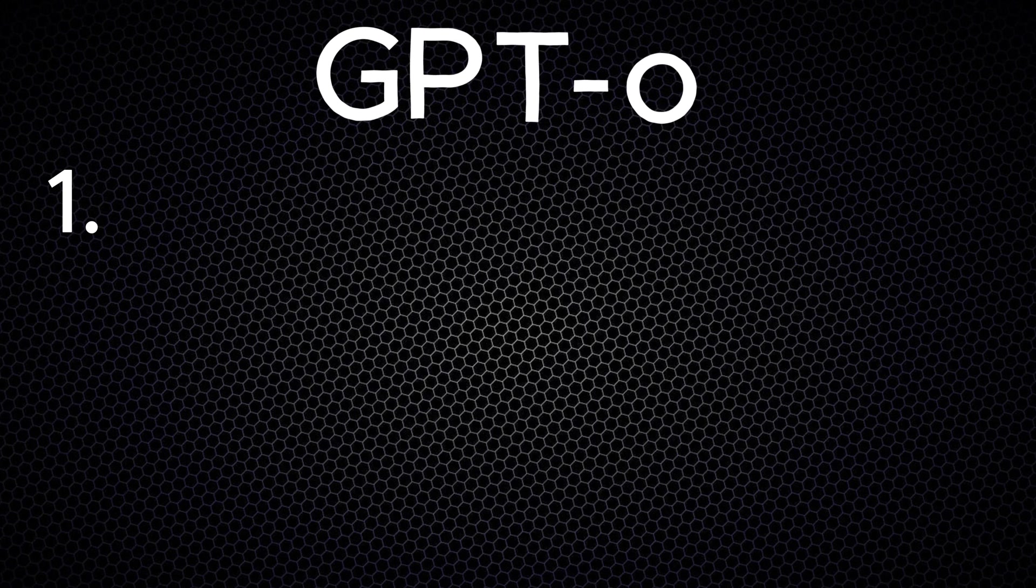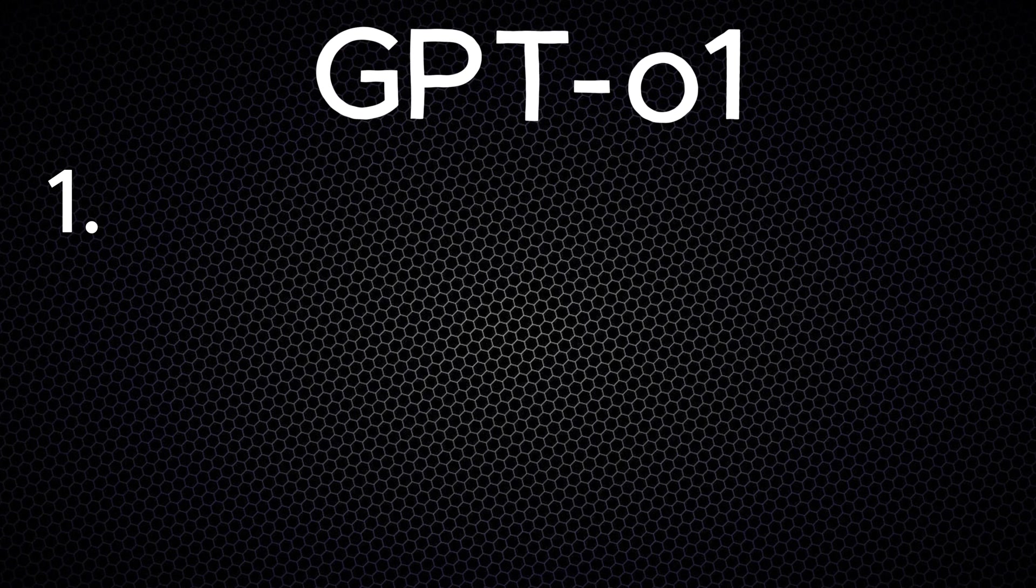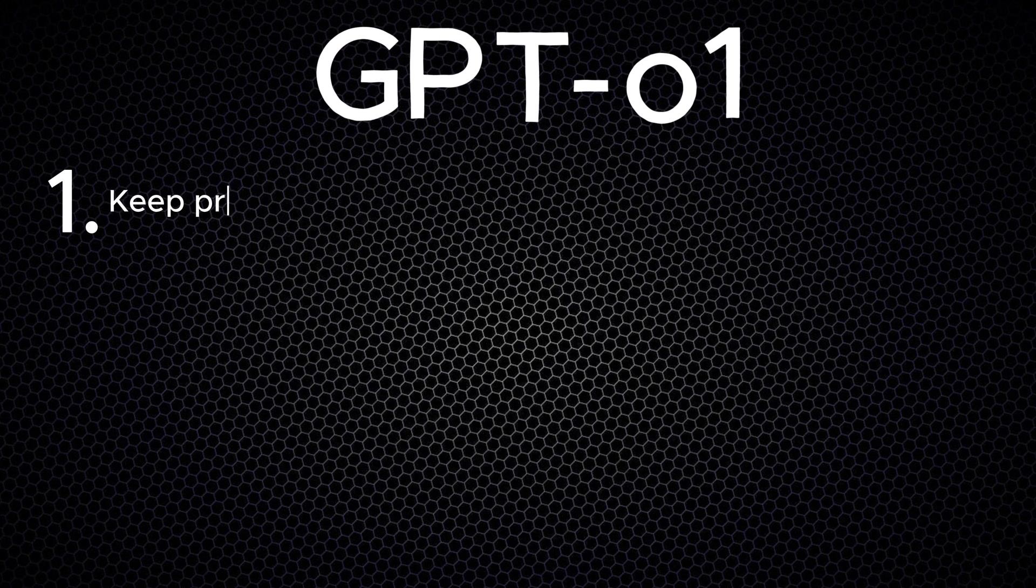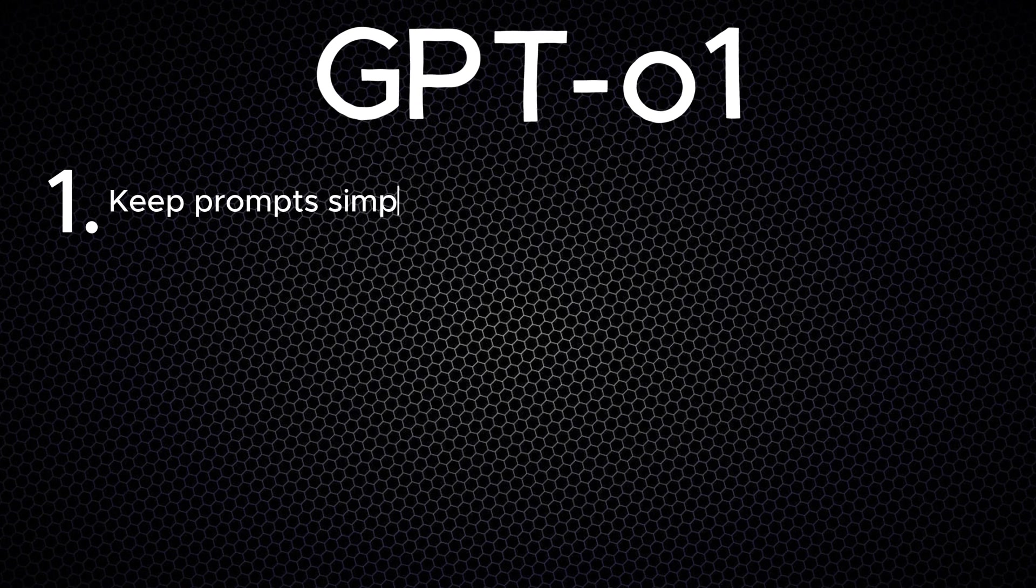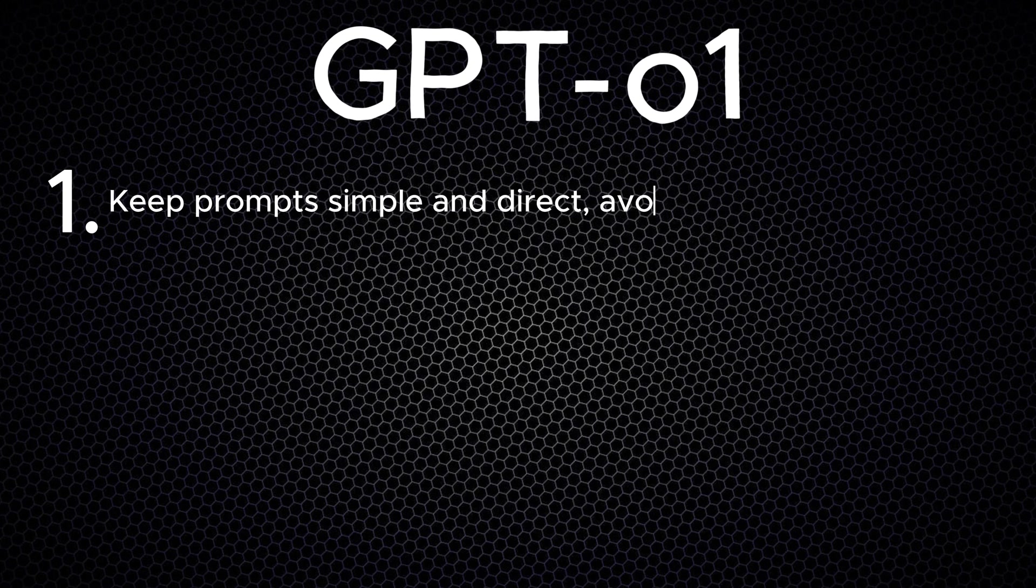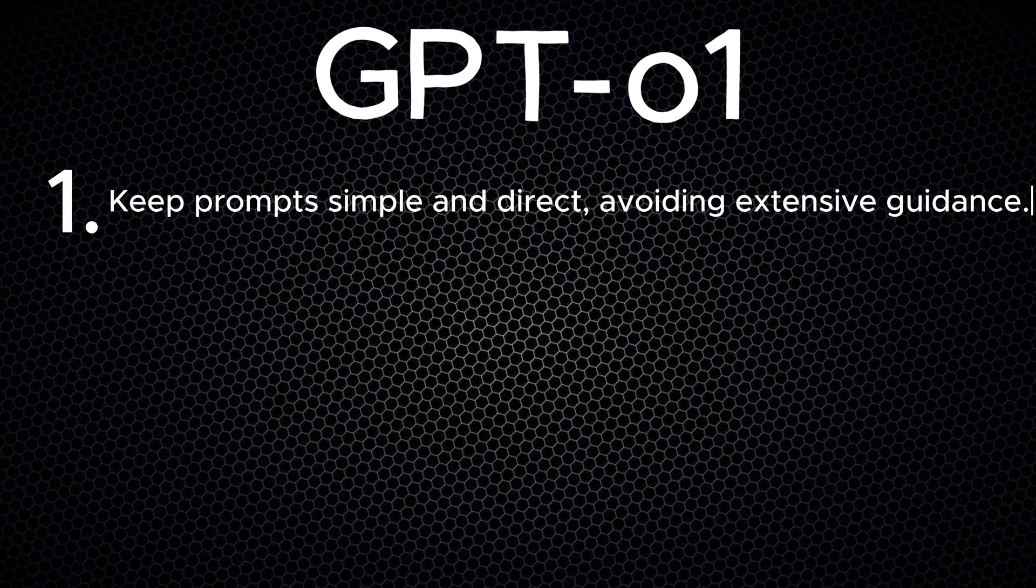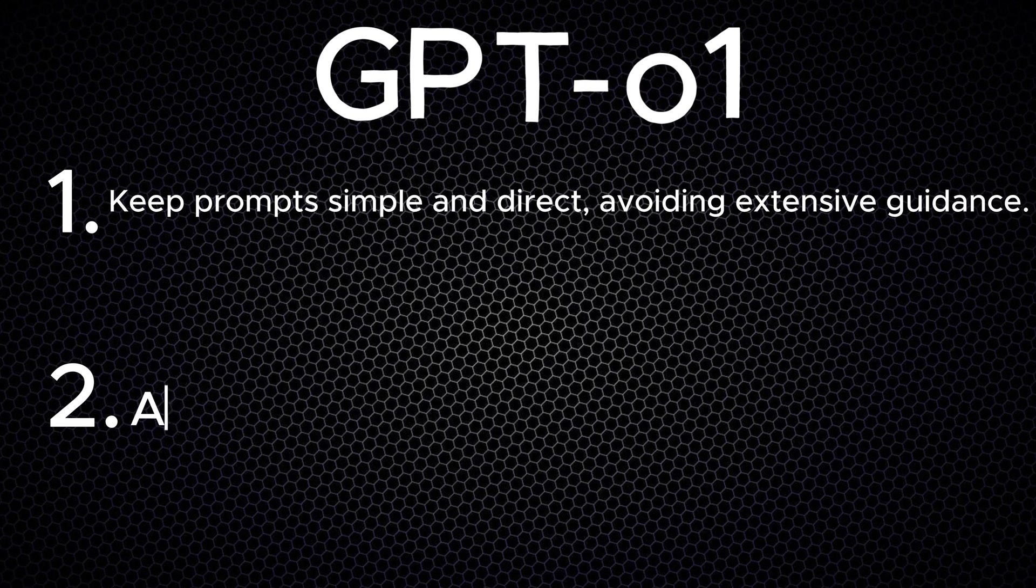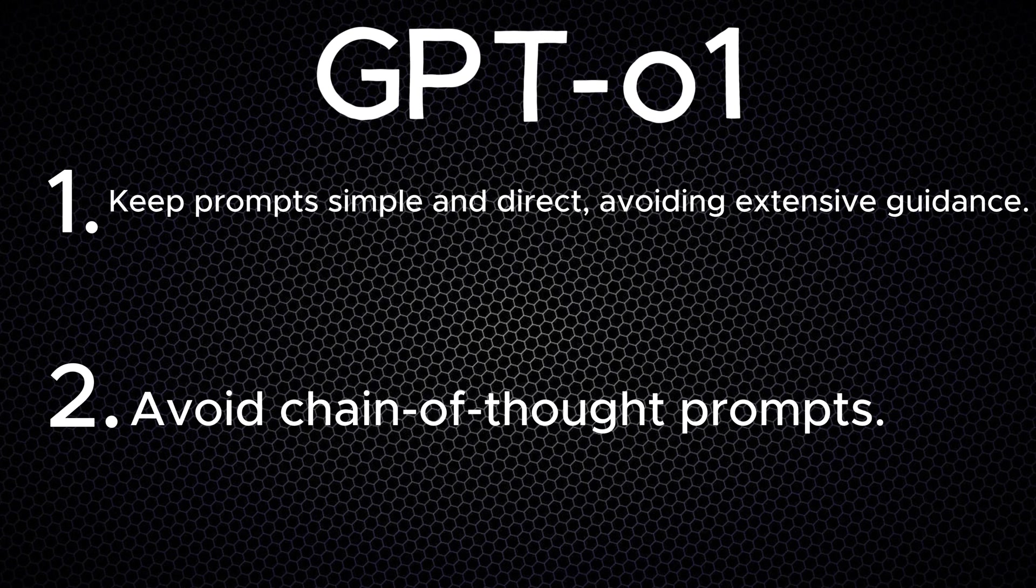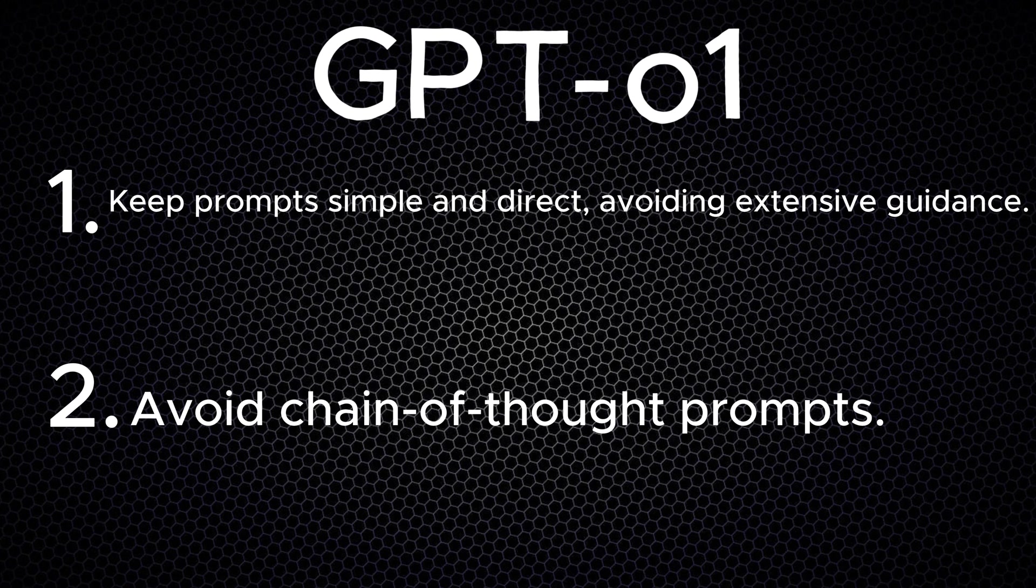For GPT-o1, however, the approach is a bit different. OpenAI offers advice on prompting on their website. The two most important pieces of advice are: first, keep prompts simple and direct, avoiding extensive guidance, and second, avoid chain-of-thought prompts.